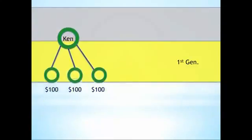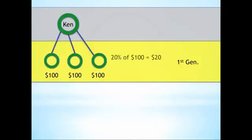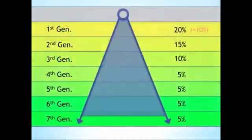Ken, by the same mechanism, would have earned $20 from the earnings of each of his three people since they're on his first generation. This pattern continues through seven generations of your enroller tree.